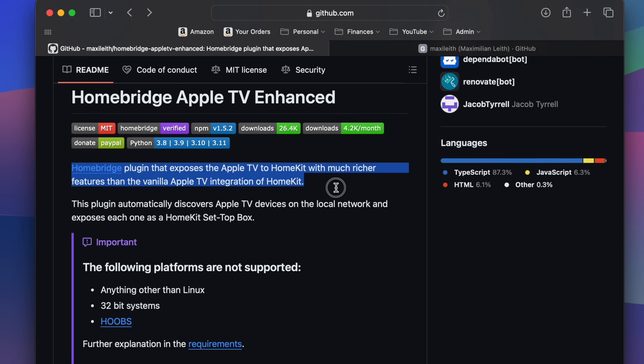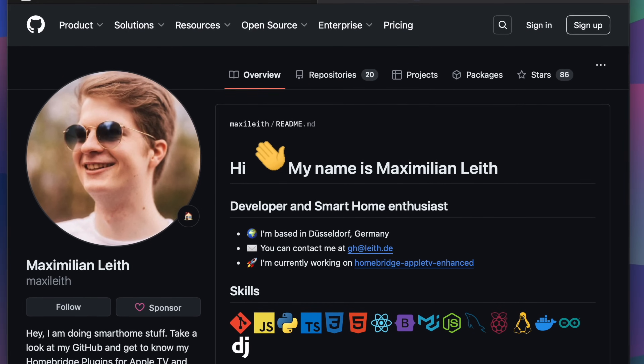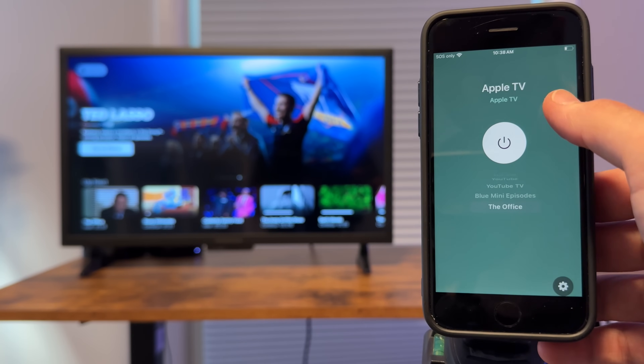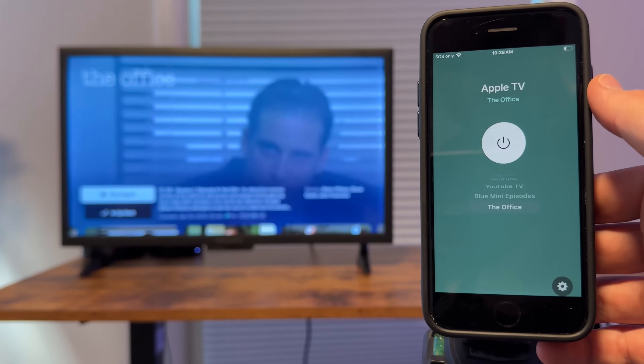The HomeBridge plugin created by the genius Maximilian Leith is an incredibly easy way to get extra Apple TV features exposed to the Apple Home app that you would normally not get from Apple. I've been using this plugin for the past few weeks now, and although it's not officially supported by Apple, I have found the plugin to be very responsive, rock solid, and gets updated regularly. But these are not the only hidden features you can do with an Apple TV — in this video right here, I'll show you some more hidden features that will change the way you use your Apple TV. I'll see y'all in the next video.